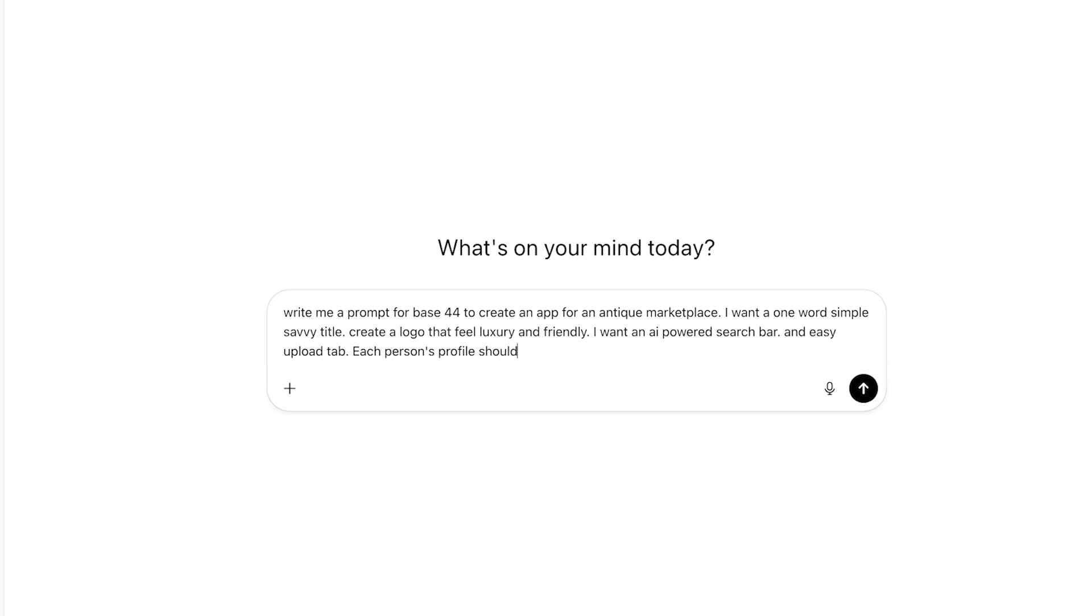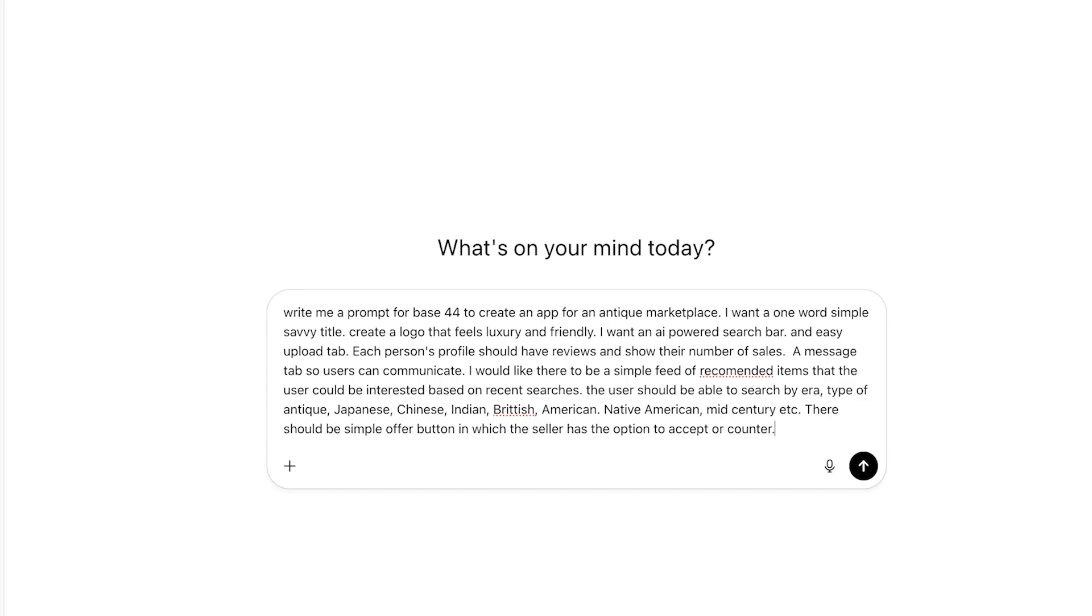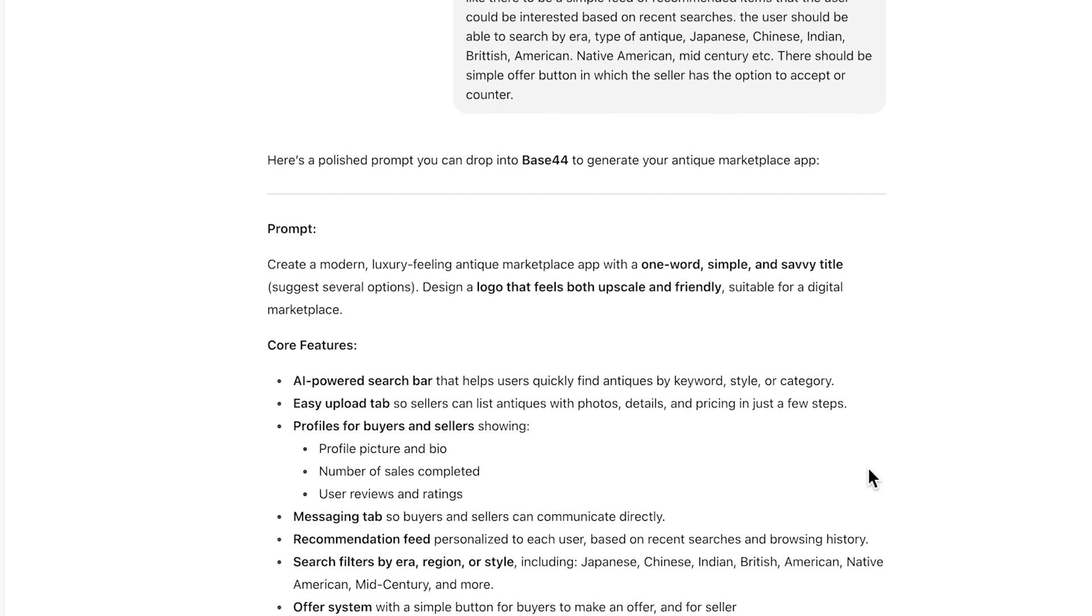This is going to give you a much more detailed response and I believe a much better starting point and a way better program. Usually with artificial intelligence, it's much better to use other large language models to give you the prompt instead of writing it yourself.